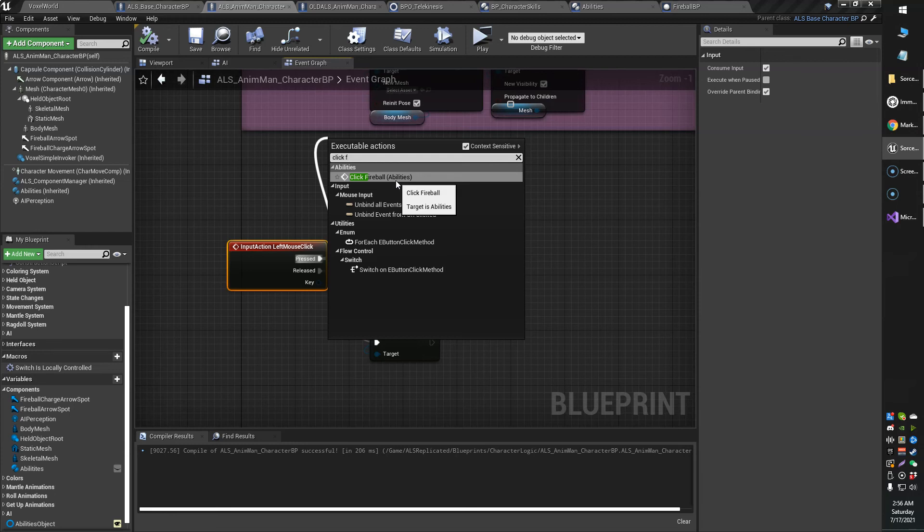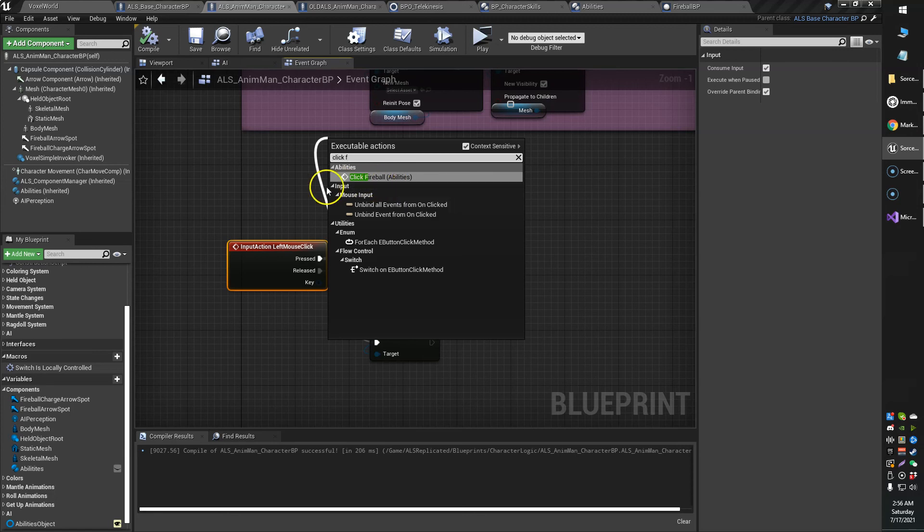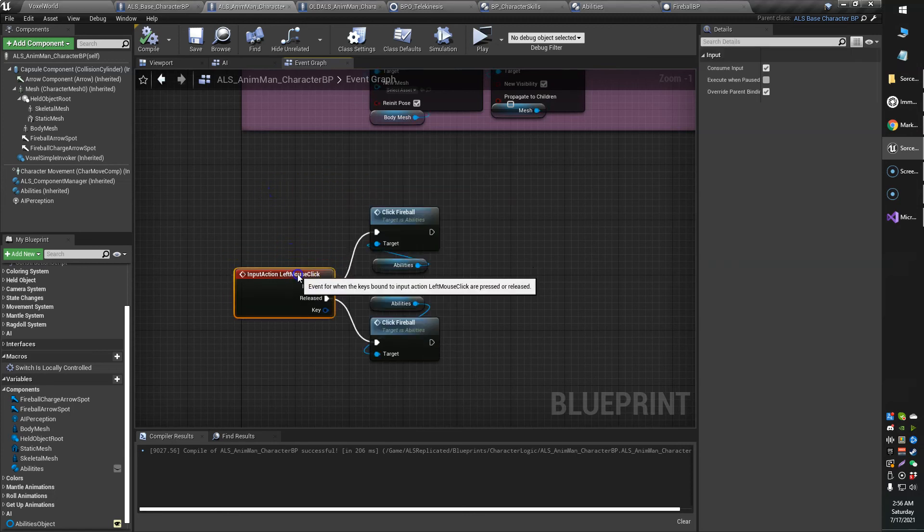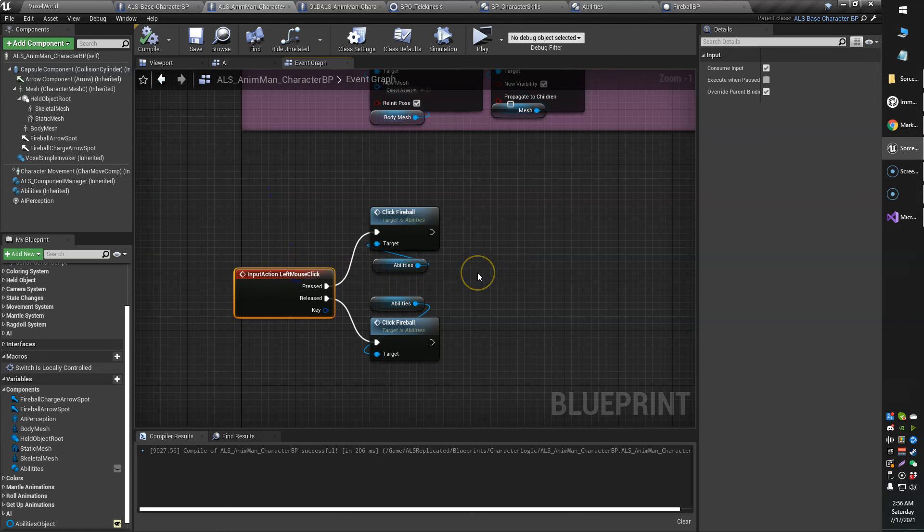But yeah, that's how you can actually just use other blueprints, use other blueprints. Yeah, I don't know, but yeah.